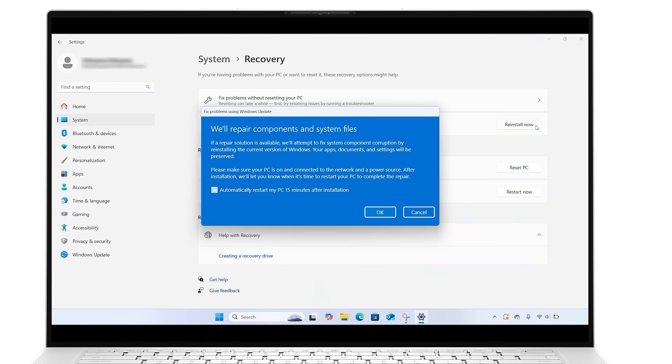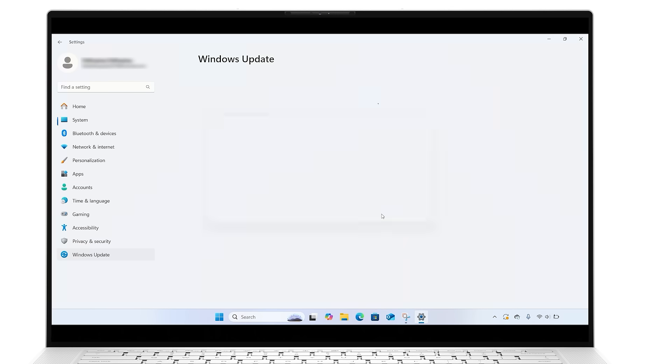In the Fix Problems using Windows Update window, choose if you want to allow the PC to automatically restart 15 minutes after the installation is finished. Select OK when you're ready to start the installation.